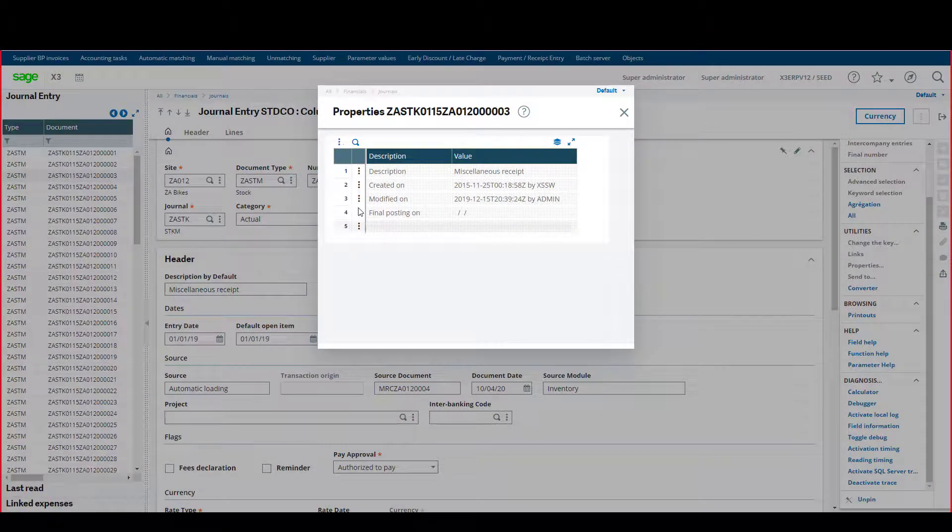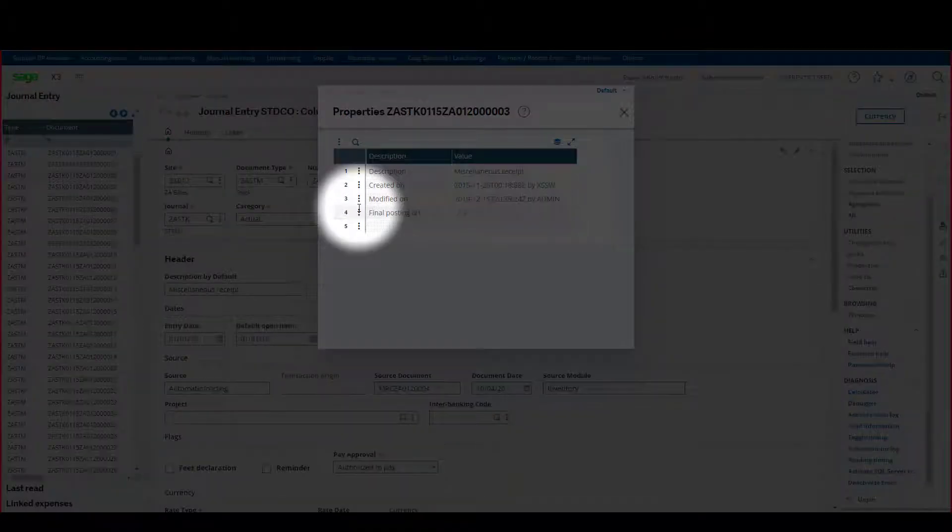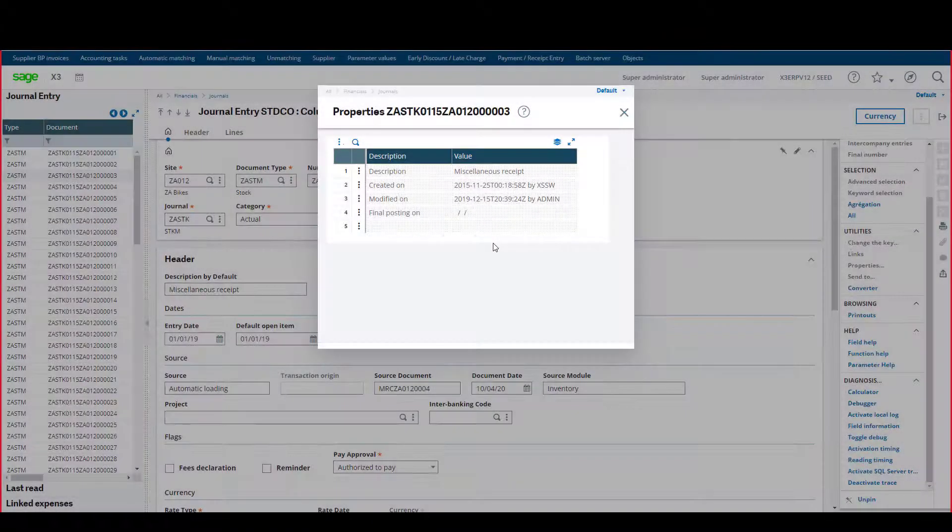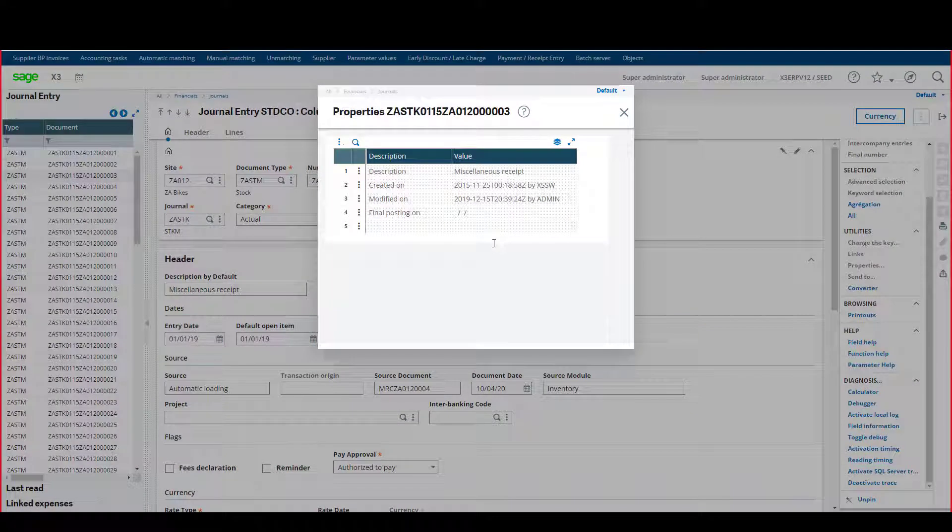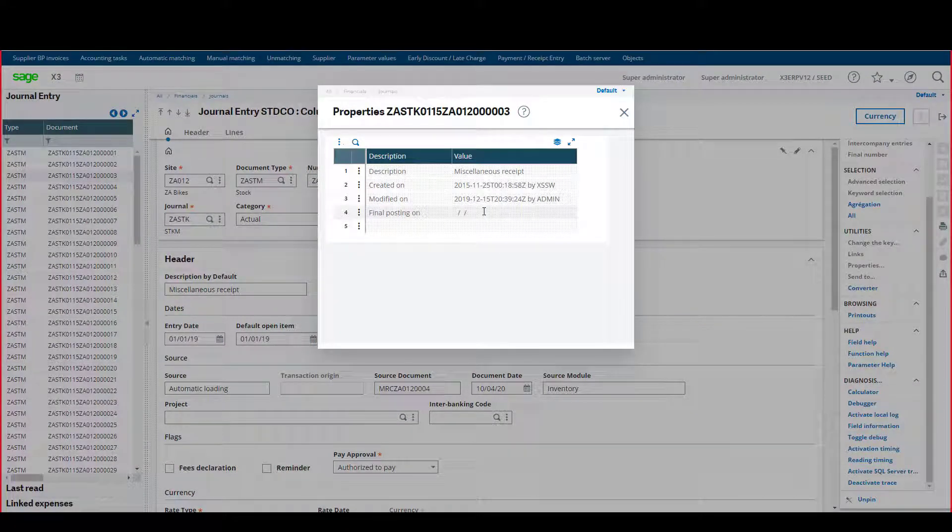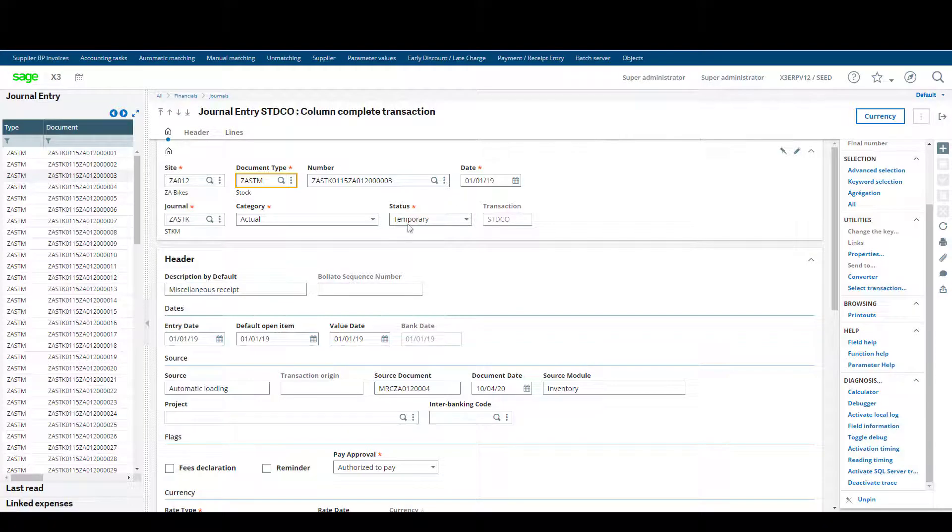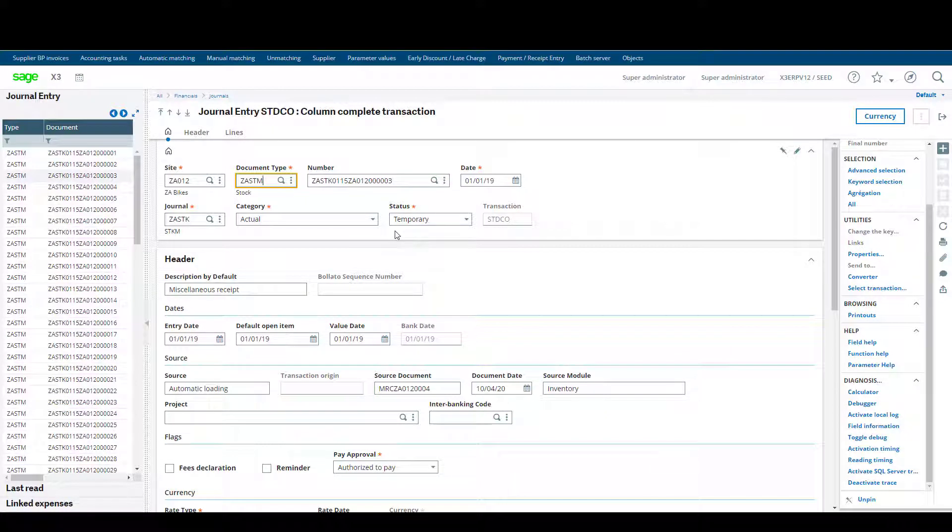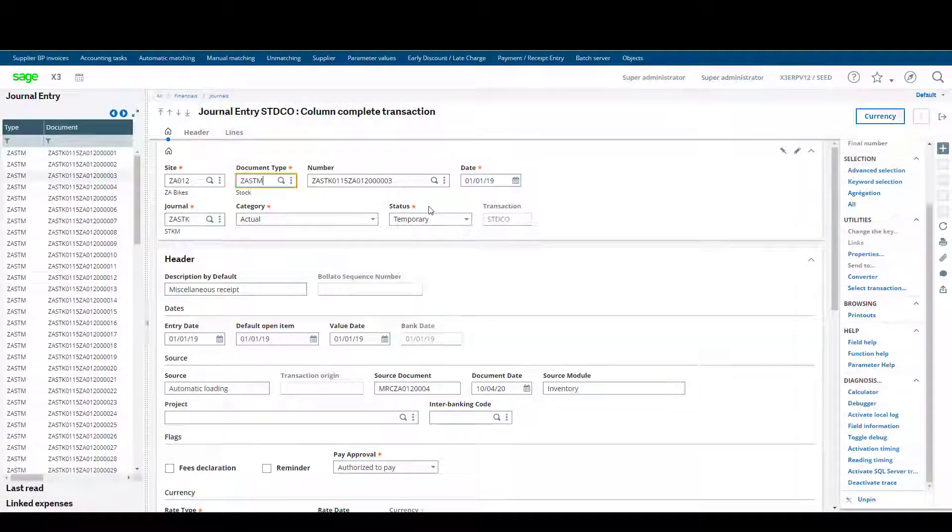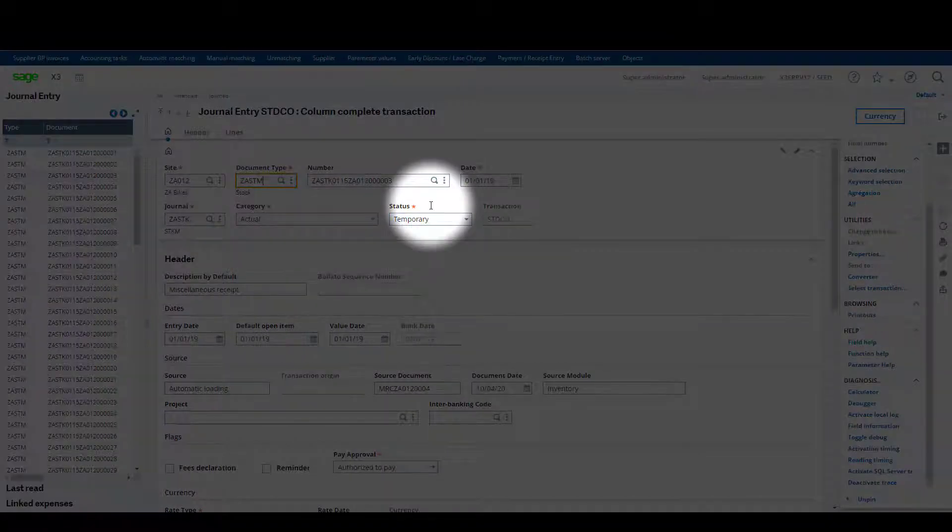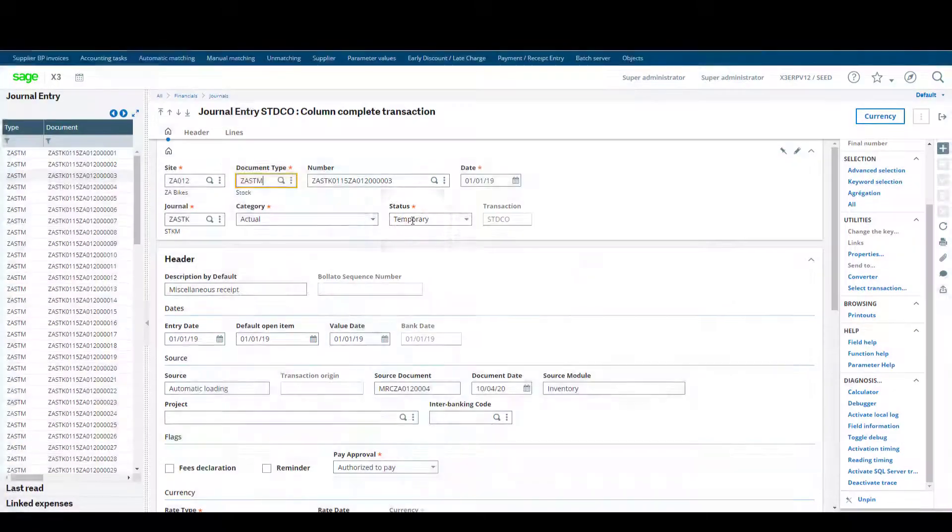The last line will show you the date journal posting is made final. In this example, this value is blank. This is because, as you can see, the status of the journal is temporary.